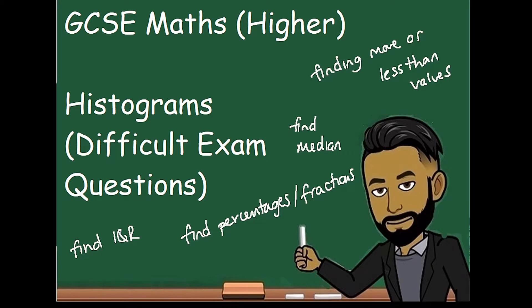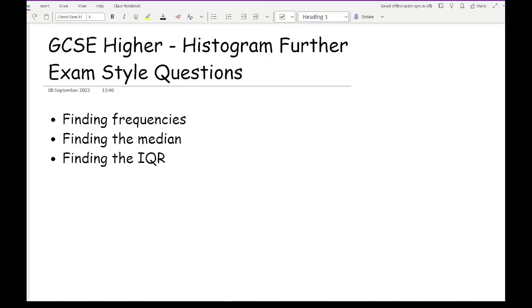There will be a copy of the example questions that we go through in this video for you to download by clicking on the link in the description. In this video we'll look at some more contextual questions and problems relating to histograms where we're either finding frequencies — which could be in the form of percentages or fractions — finding the median, and finding the interquartile range.